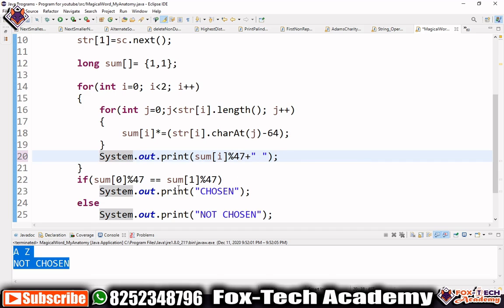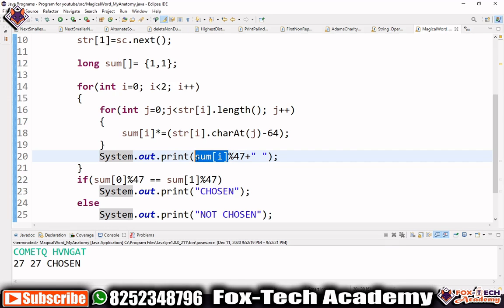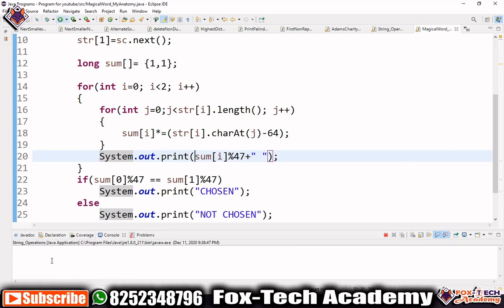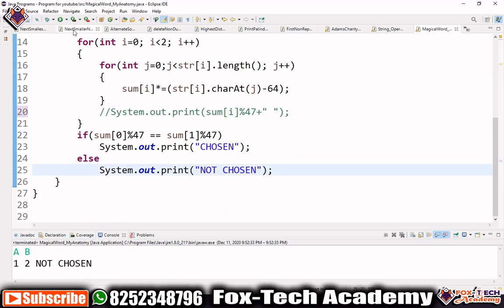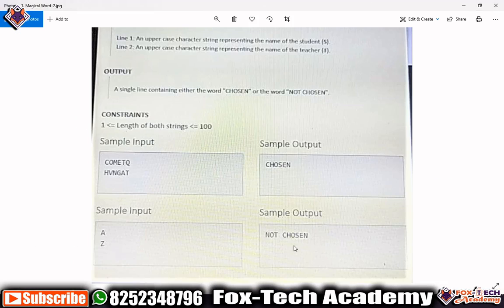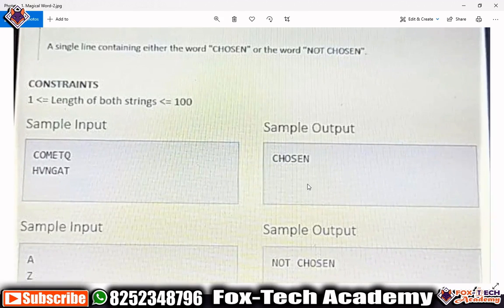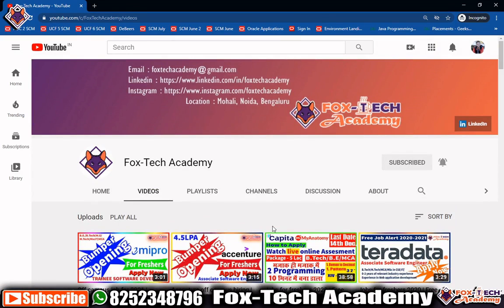When we print the mode values, both names give 27, which is why 'Chosen' is printed. If we use 'A' and 'B', mode of A is 1 and mode of B is 2 — not equal, so 'Not Chosen' is printed. Our program is correct. This is a very simple program. Don't forget to like, comment, and subscribe. Thank you so much.